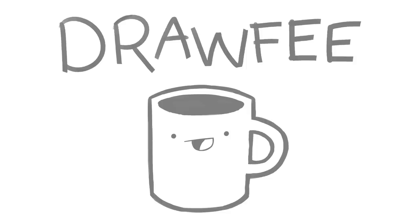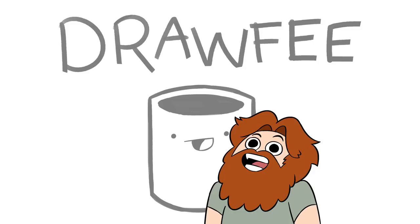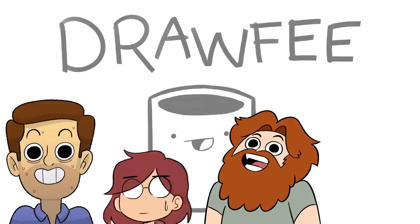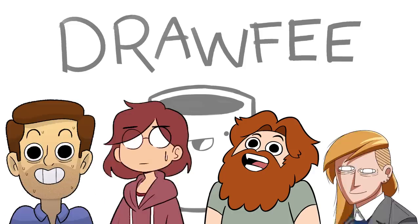Welcome to Drawfee, where we take dumb ideas and make even dumber drawings. I'm Nathan, I'm Jacob, I'm Karina, and I'm Julia.